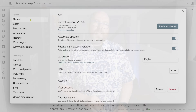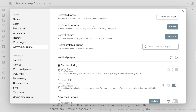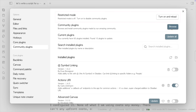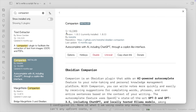When you install Obsidian, the first thing you need to do is turn off restricted mode. This is what allows you to use community-created plugins. The plugin I'm focused on for this video is called Companion by Rizrfee, so go ahead and install that.